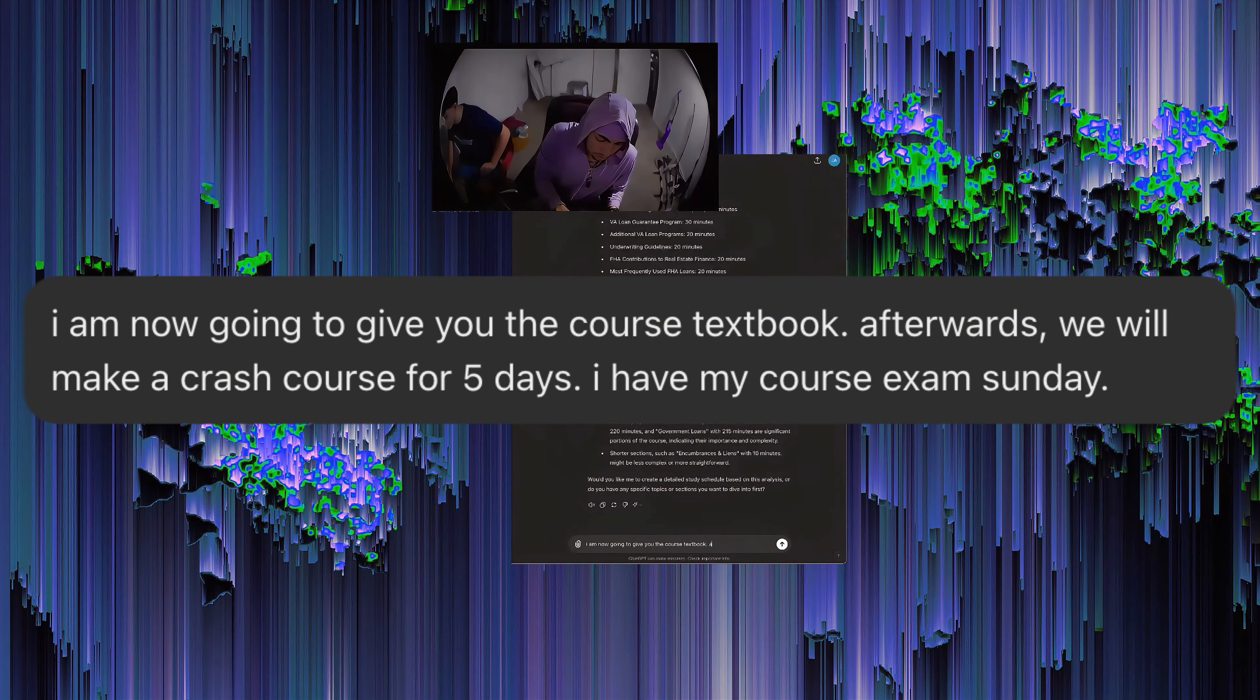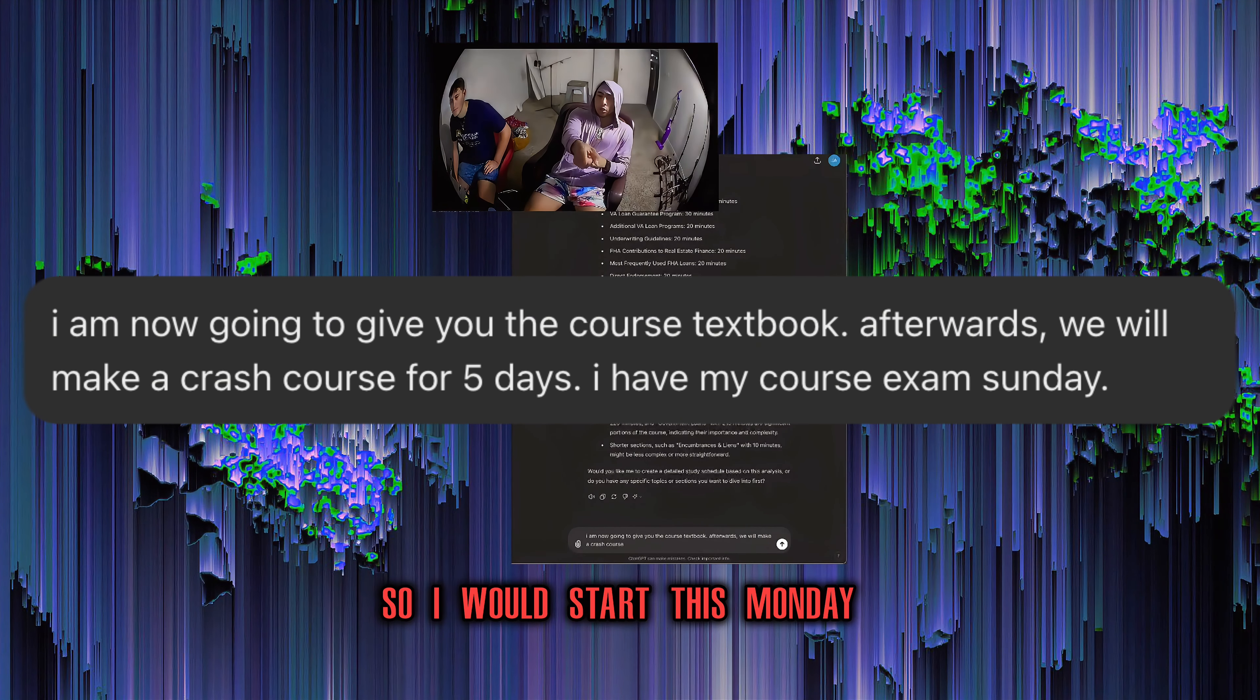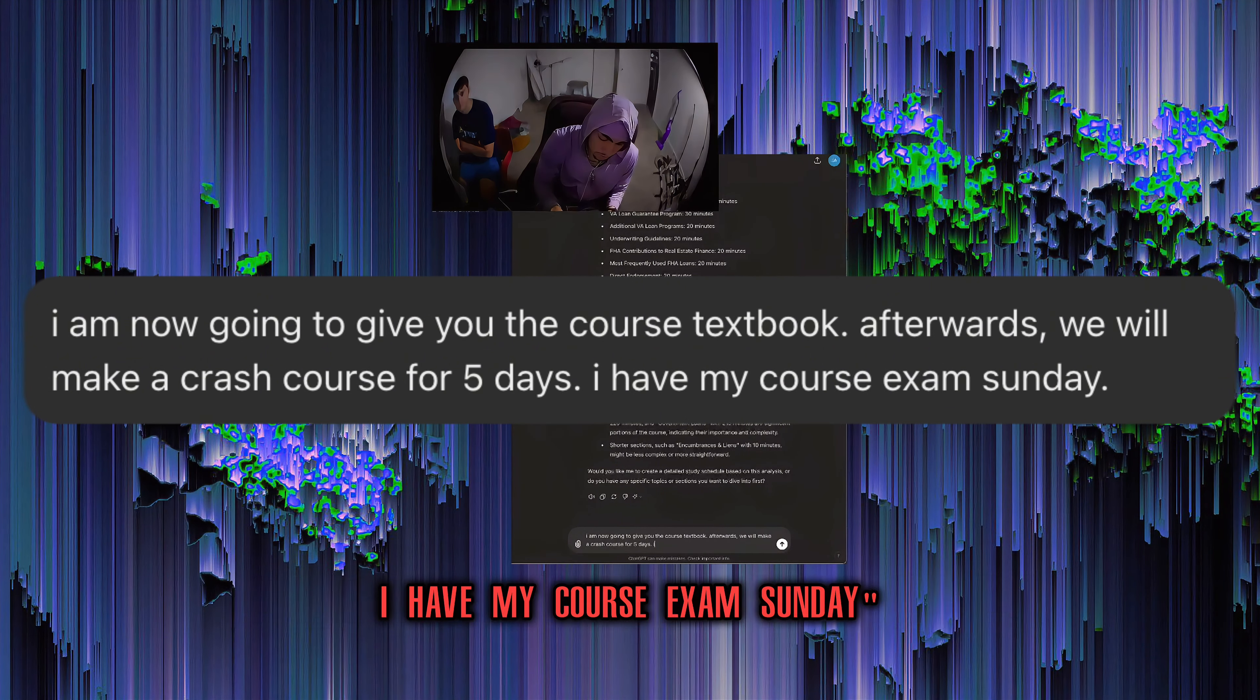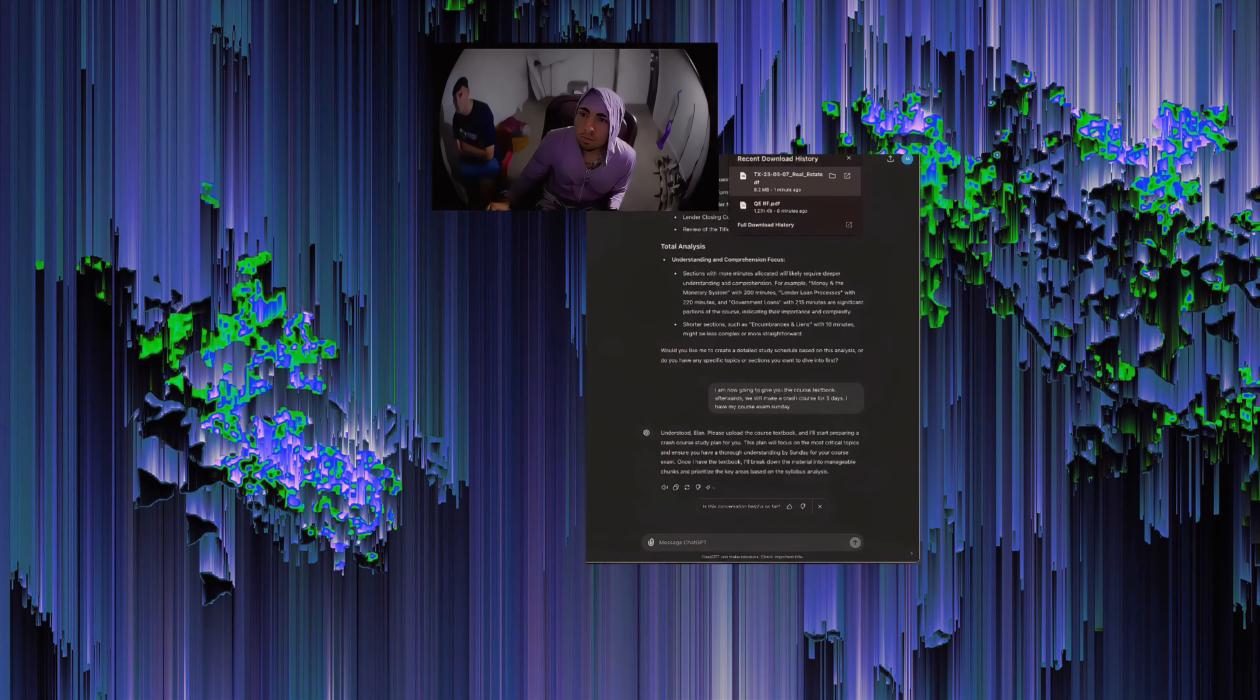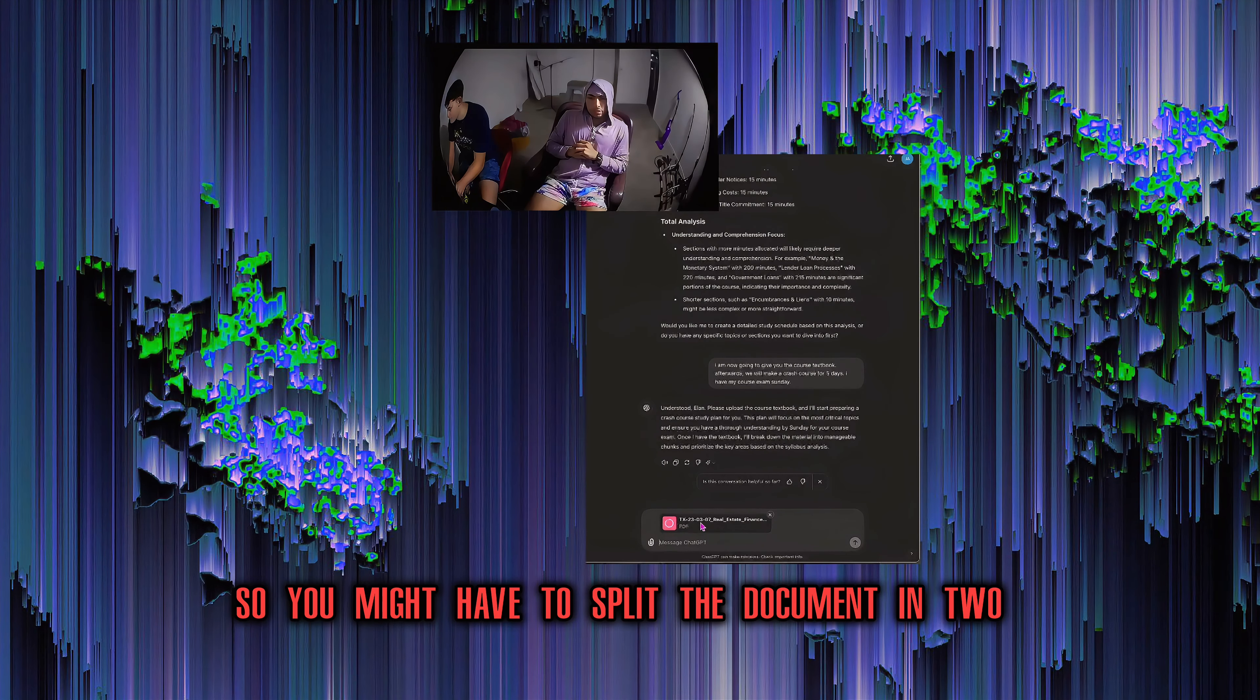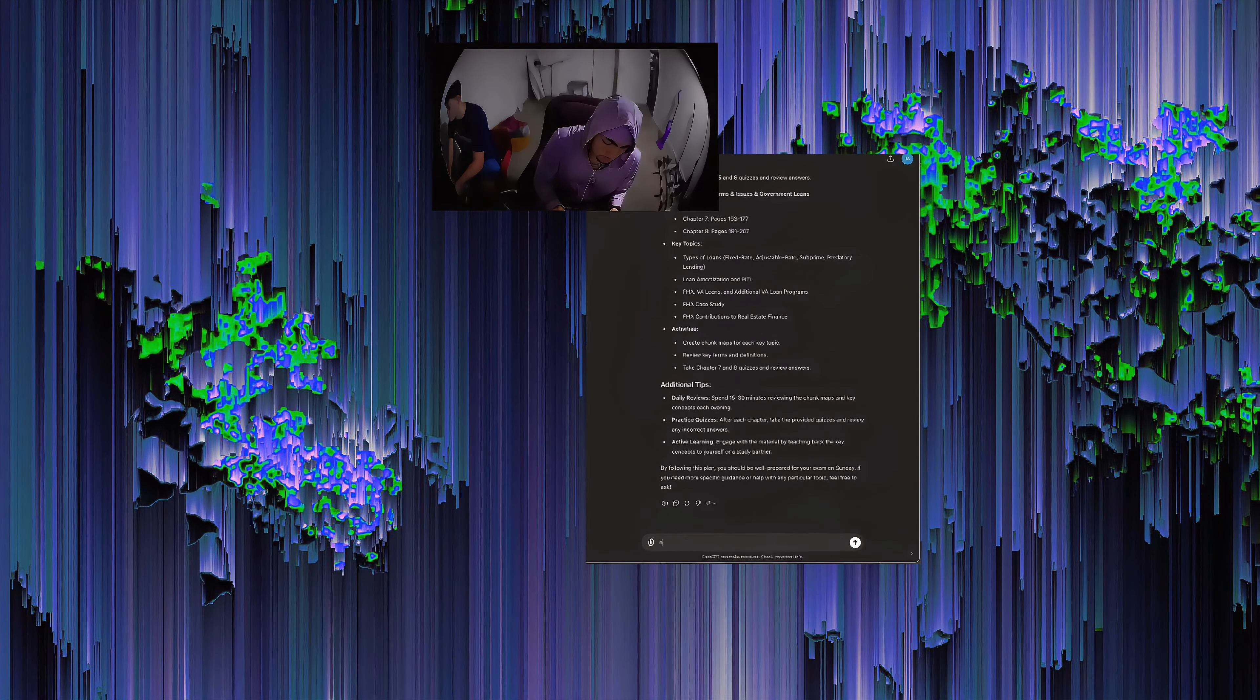Just input and output. Exactly. The way I had this set up was for real estate finance, for example, I had this on a Saturday, Sunday log. So I would start this Monday or Sunday night. I would go through this and then we'll make a crash course for five days. I have my course exam Sunday. I want to say there might be a cap, so you might not have to split the document in two, but that's an easy workaround.